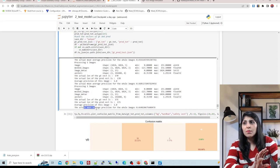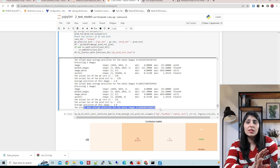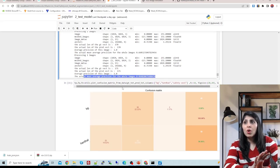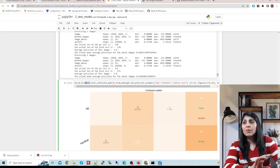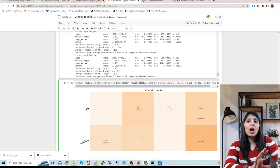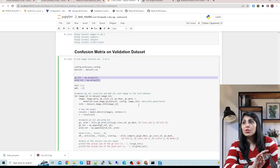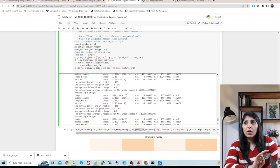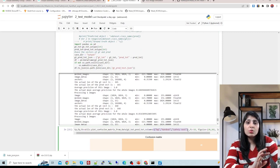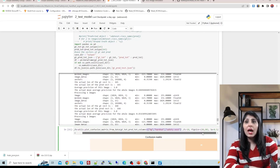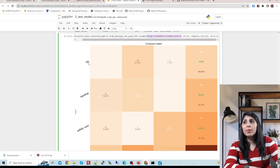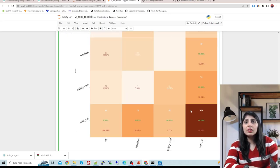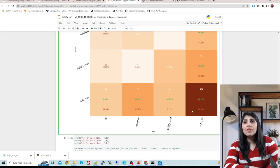The mean average precision across all validation images is displayed. Then we plot the confusion matrix by calling a function from utils, providing the ground truth list, predicted list, and class names - which you change as per your dataset. The confusion matrix shows the background class, hard hat, and safety vest.